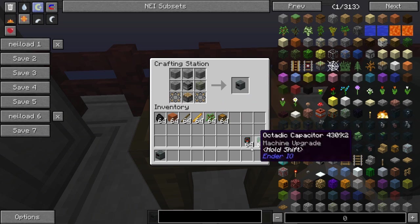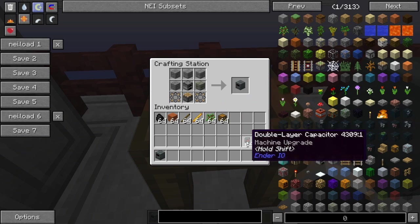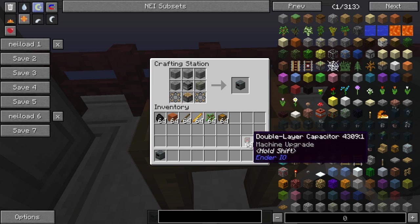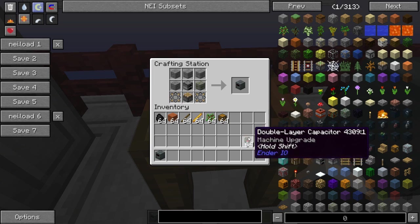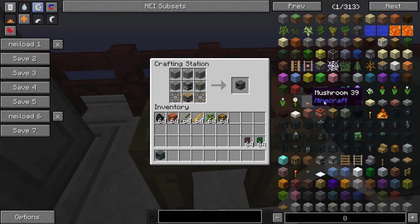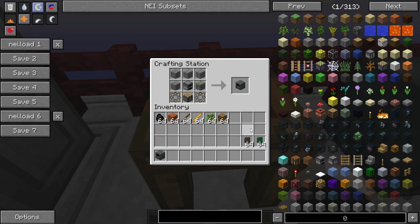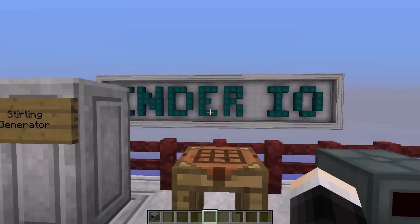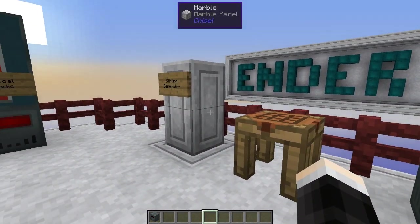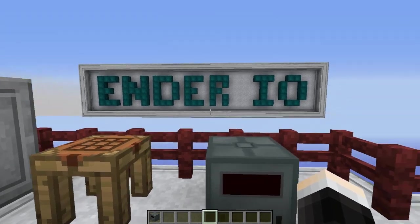Capacitors are crafting components and upgrades in Ender IO. I won't be showing you any recipes for those, but there are recipes in NEI as well as on the wiki. There are also other ways of generating power if you want to see those — they are also on the wiki.